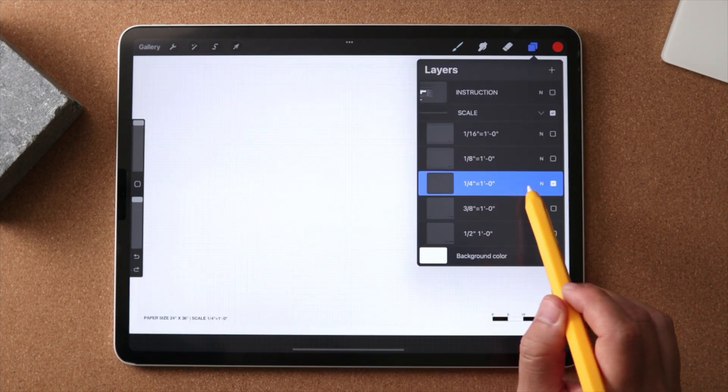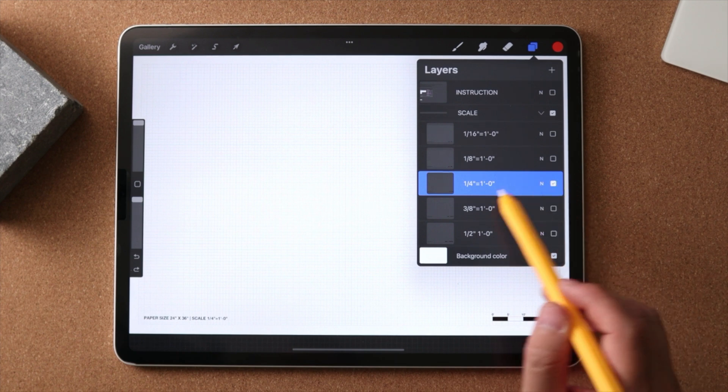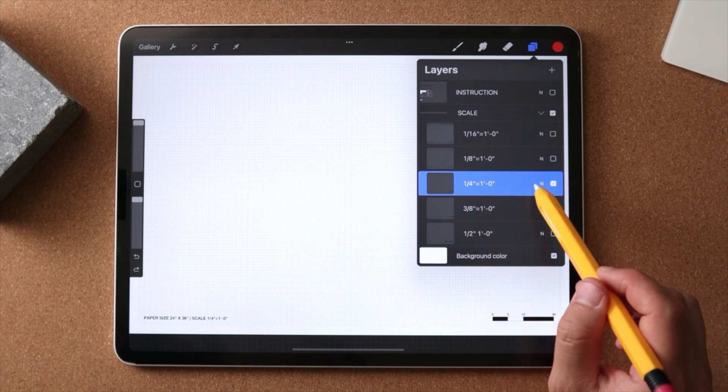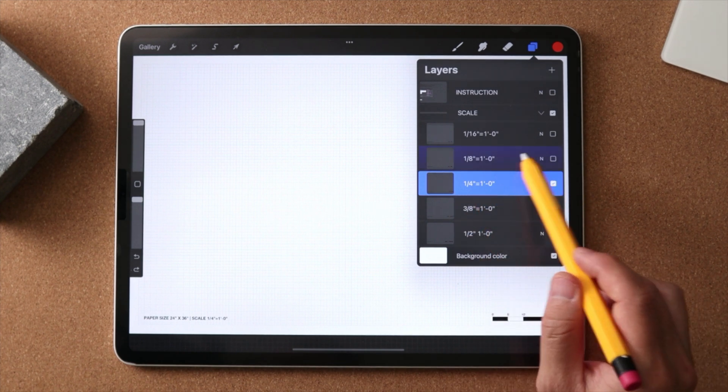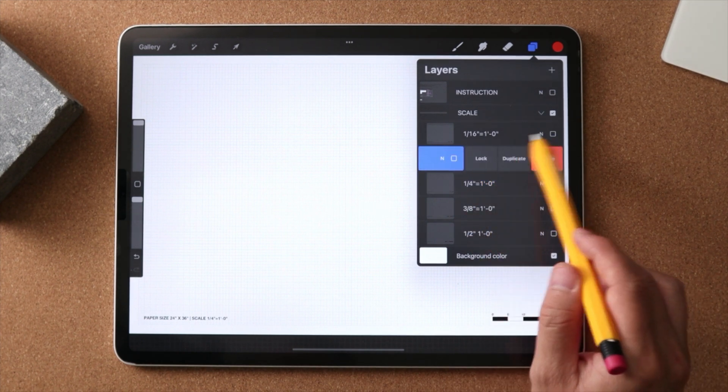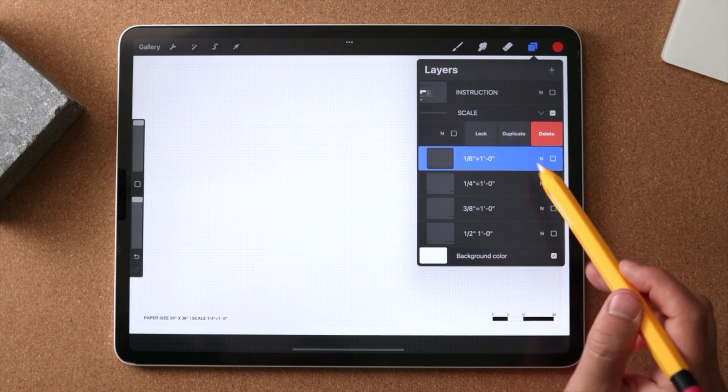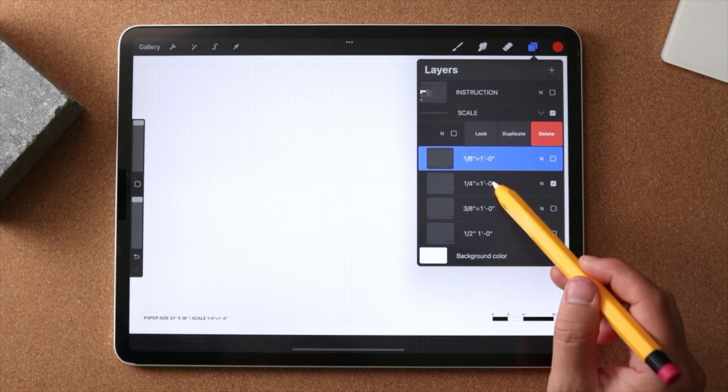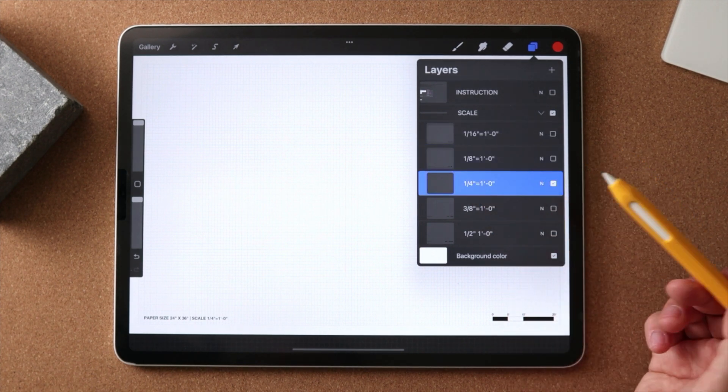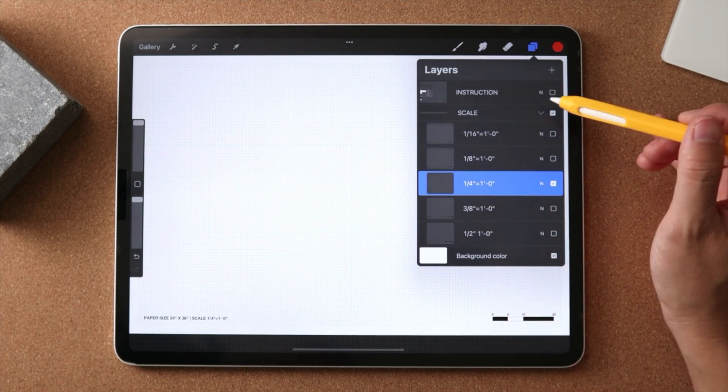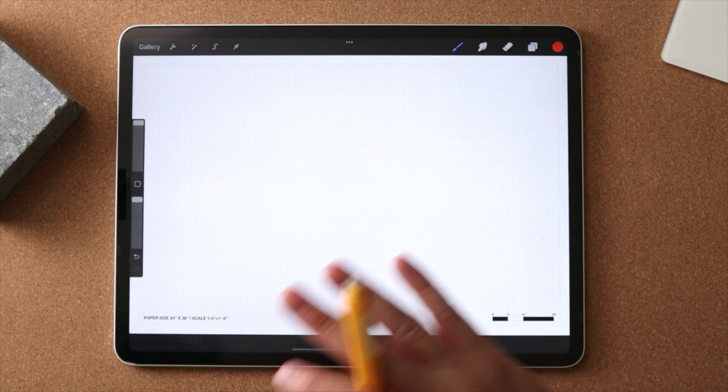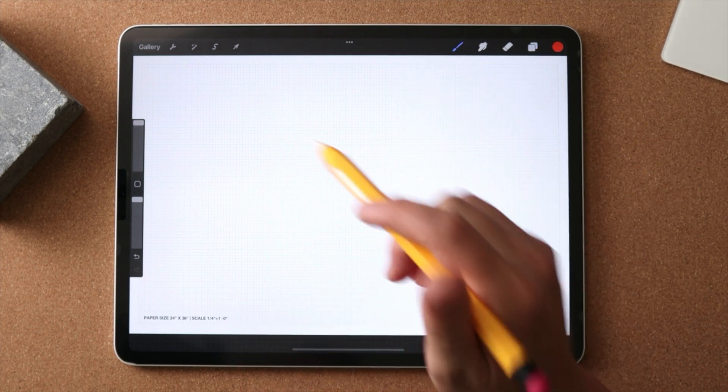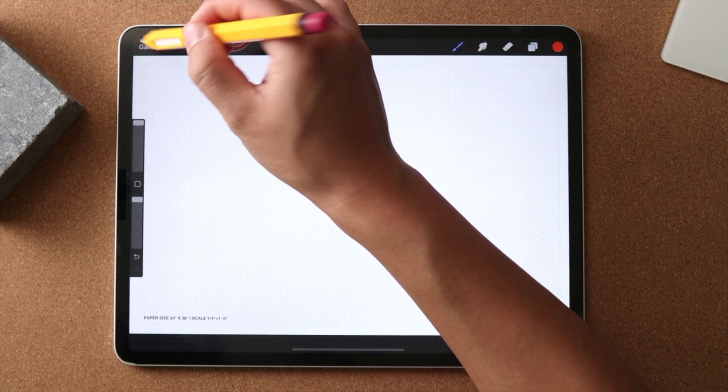Whenever you're loading a project, you will have an idea which scale that you want to draw on. And you can delete the rest because you probably don't need them. You only need one scale for your drawing, right? So this is how I use the scale templates when I try to load it in.